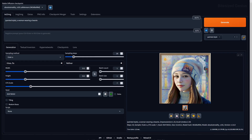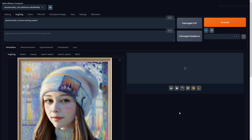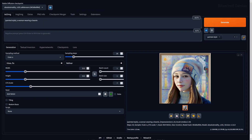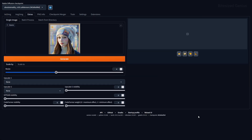The canvas icon sends your image to the image-to-image tab where you can modify an existing image using prompts and other options. The ruler icon sends the image and its generation data to the extras tab, where you can access upscaling and other installed options.